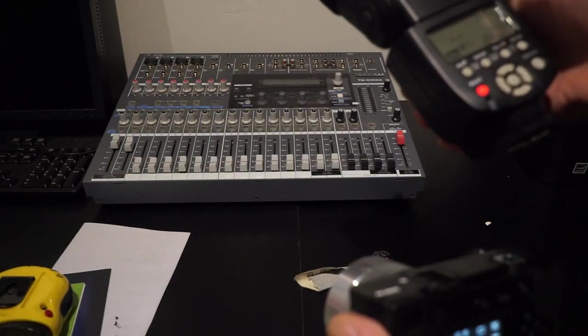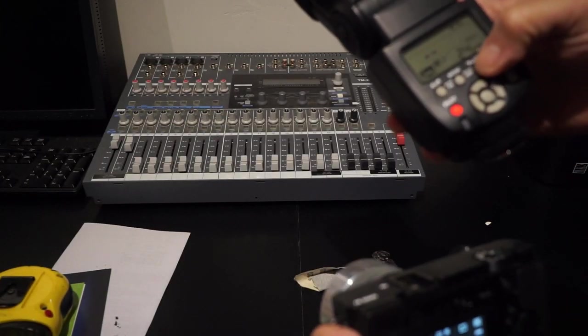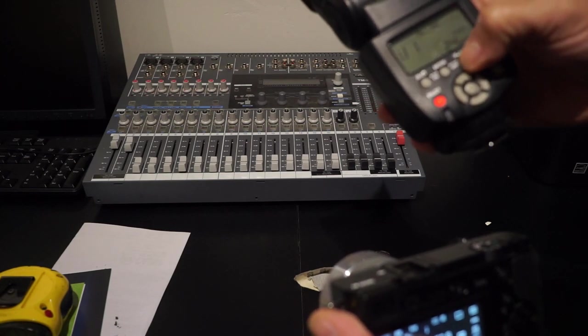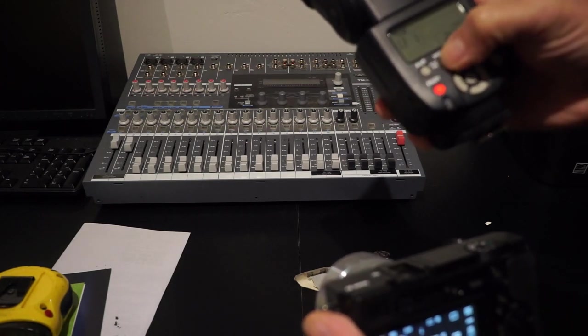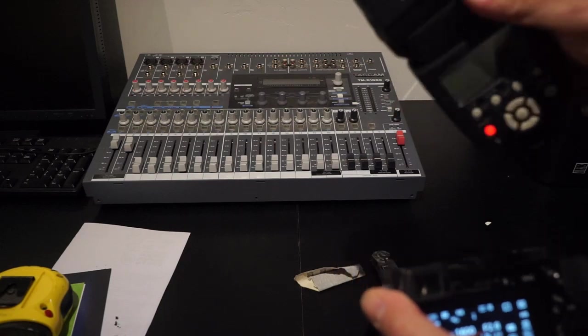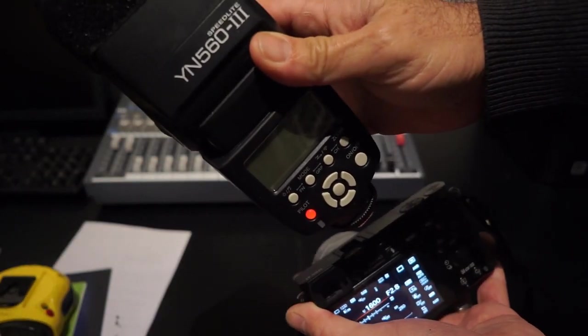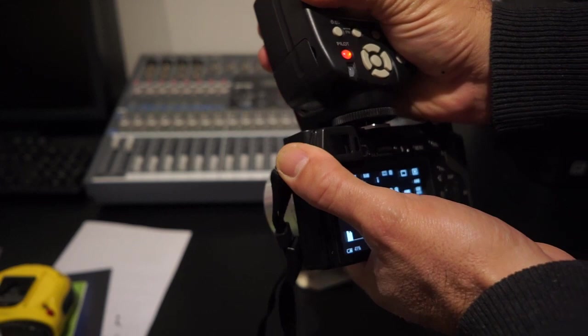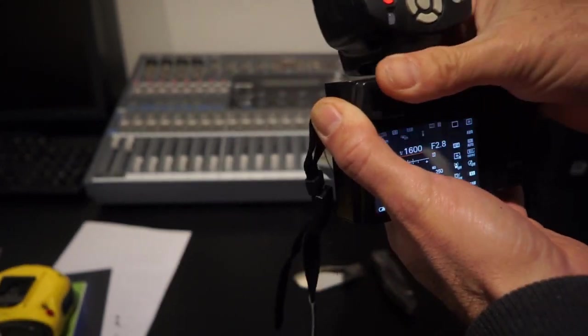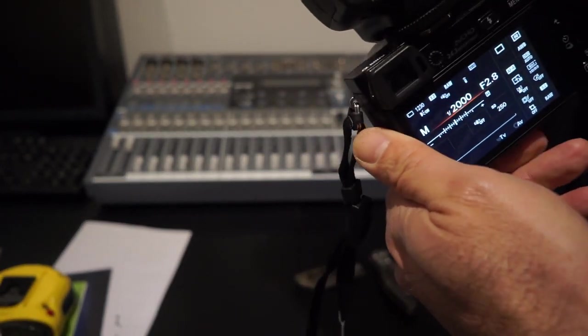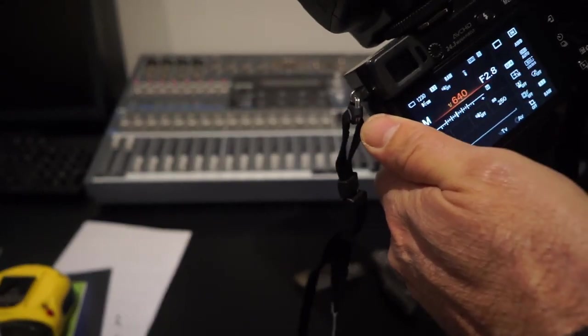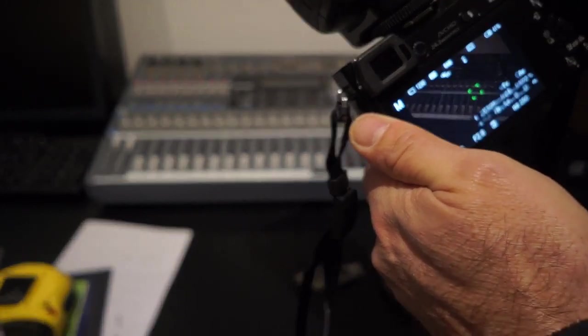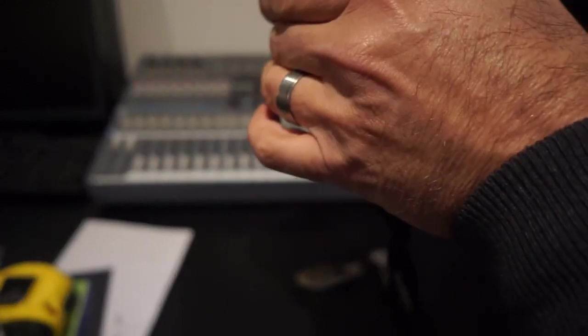All right, one more quick test here. We're going to go ahead and try this with a Nikon-based flash. So this is a Yongnuo 560 mark 3, and we'll slide this on here and tighten it down. And it seems to fire just fine, so it's really the paint in the rails.